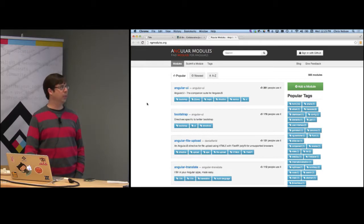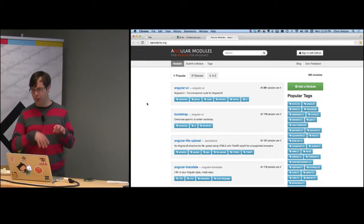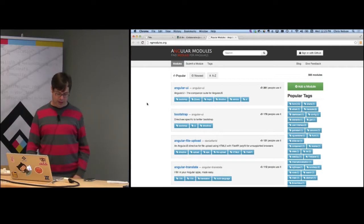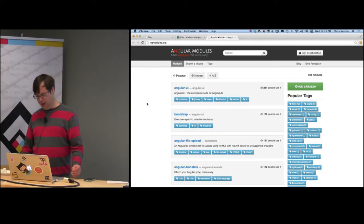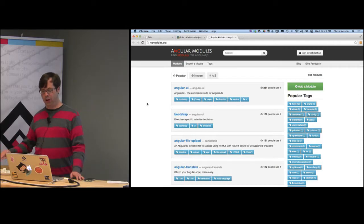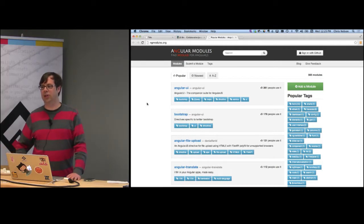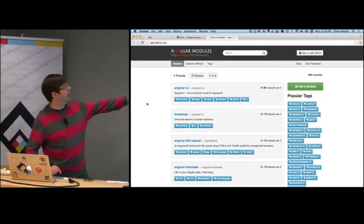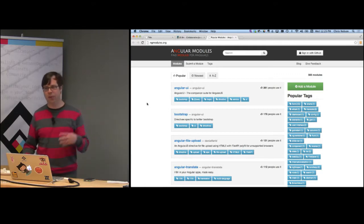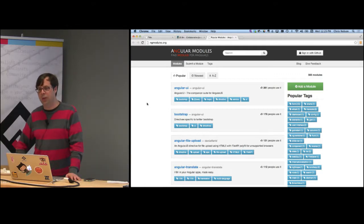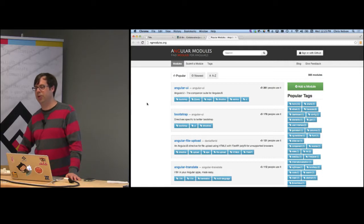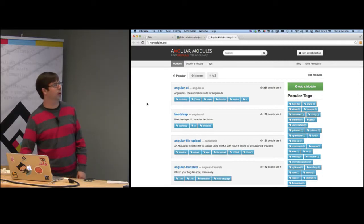Some examples I ran across early on: simple type-ahead components — Angular has that covered. But even more complex things, like AJAX file upload — being able to do client-side uploads with AJAX. That can be really tedious to code yourself, but Angular makes that really easy to do with a built-in directive.